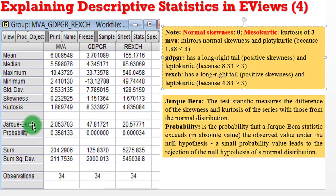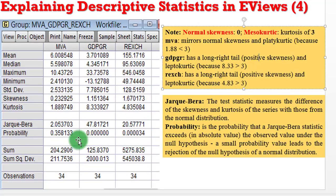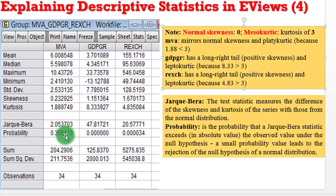Now let's take a look at the Jarque-Bera statistic. The Jarque-Bera statistic measures the difference between the skewness and kurtosis of each variable with those from a normally distributed variable. The Jarque-Bera statistic for MVA is 2.05, that of GDP growth rate is 47.8, and real exchange rate is 20.5. Below them are their respective probability values. The null hypothesis for the Jarque-Bera test is that the distribution is normal. For MVA, the probability value is 0.35, which is above the significance level of 0.05 — so we cannot reject the null hypothesis. We can say that MVA has a normal distribution.